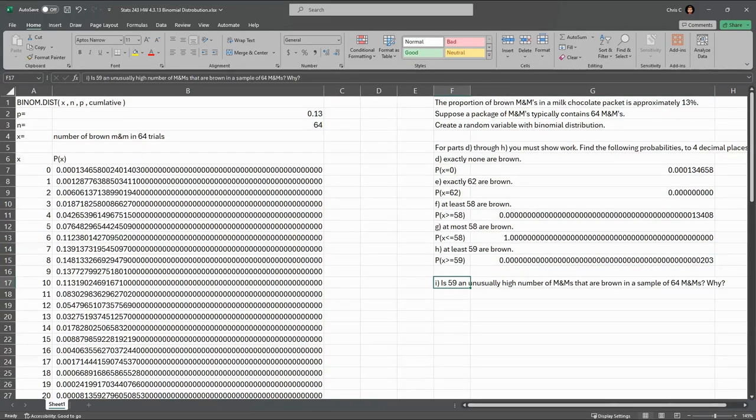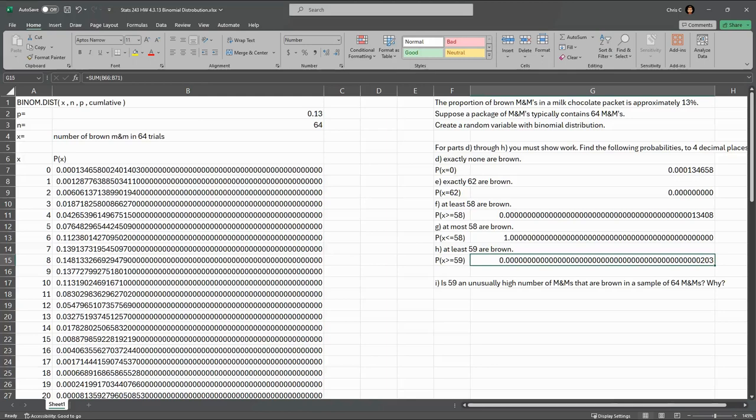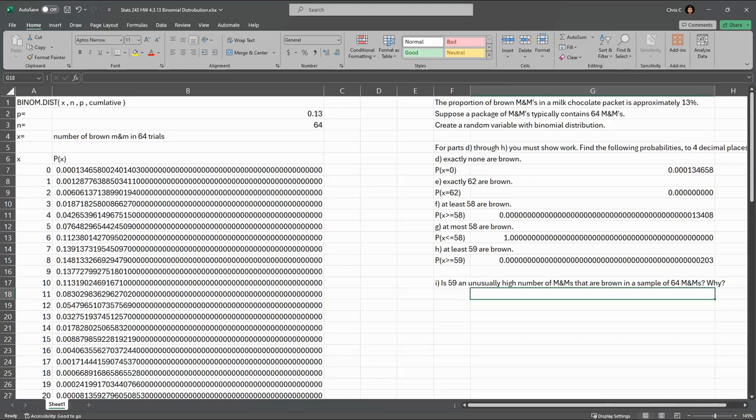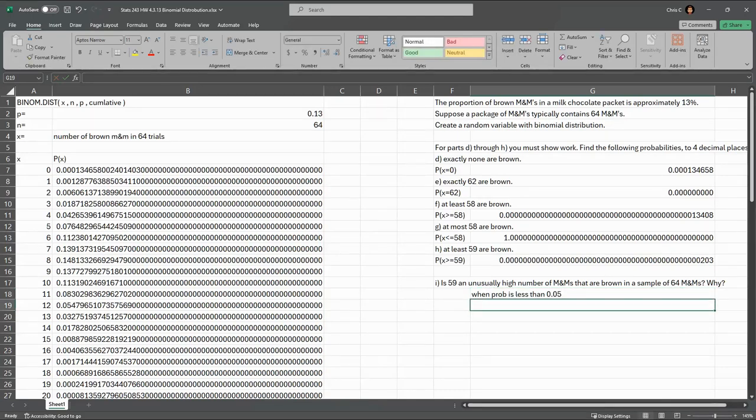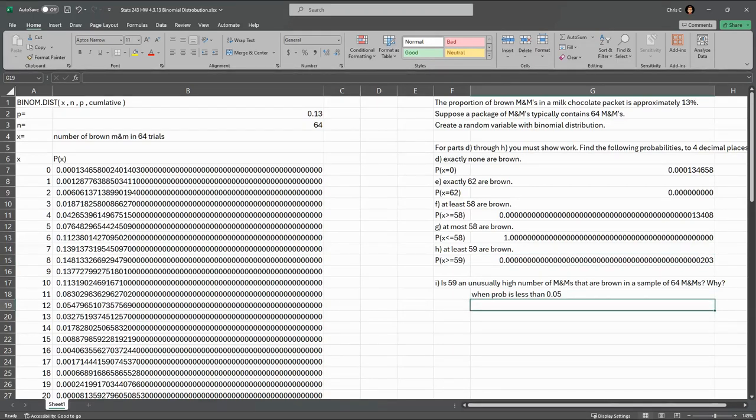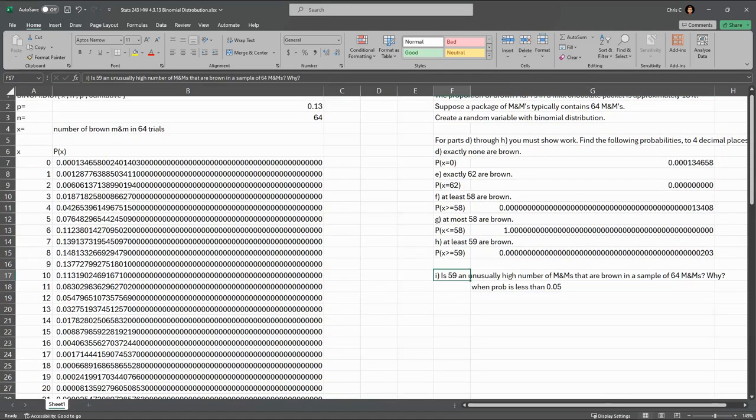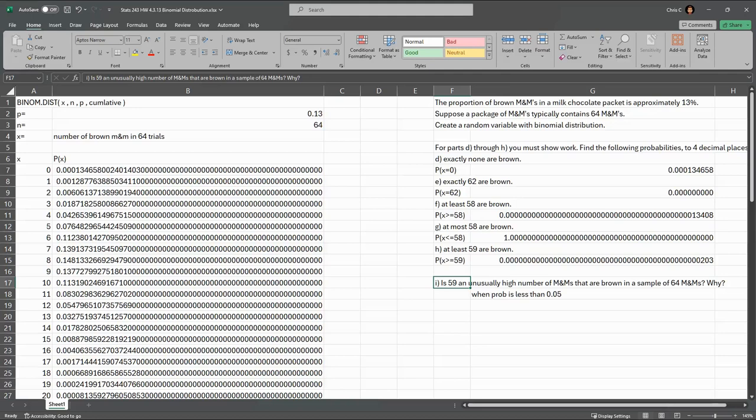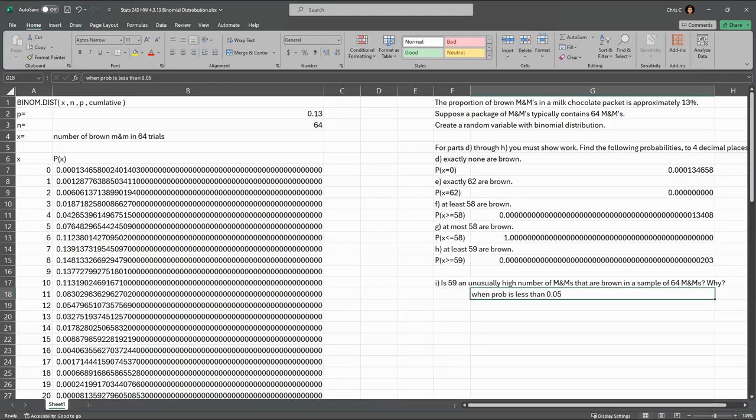So part I. Is this unusually high? Yes. This probability is crazy low. Now, what is unusually high? That means less than 5%, or when the probability is less than 0.05. This probability we just got is way less than that. So the chance you open up M&Ms with 59 or more brown? Incredibly low. You have to state the reason for part I, which is because the probability is less than 0.05. You do have to select the right notation. And one of them includes the probability X is greater than or equal to 59. And that is less than 0.05.